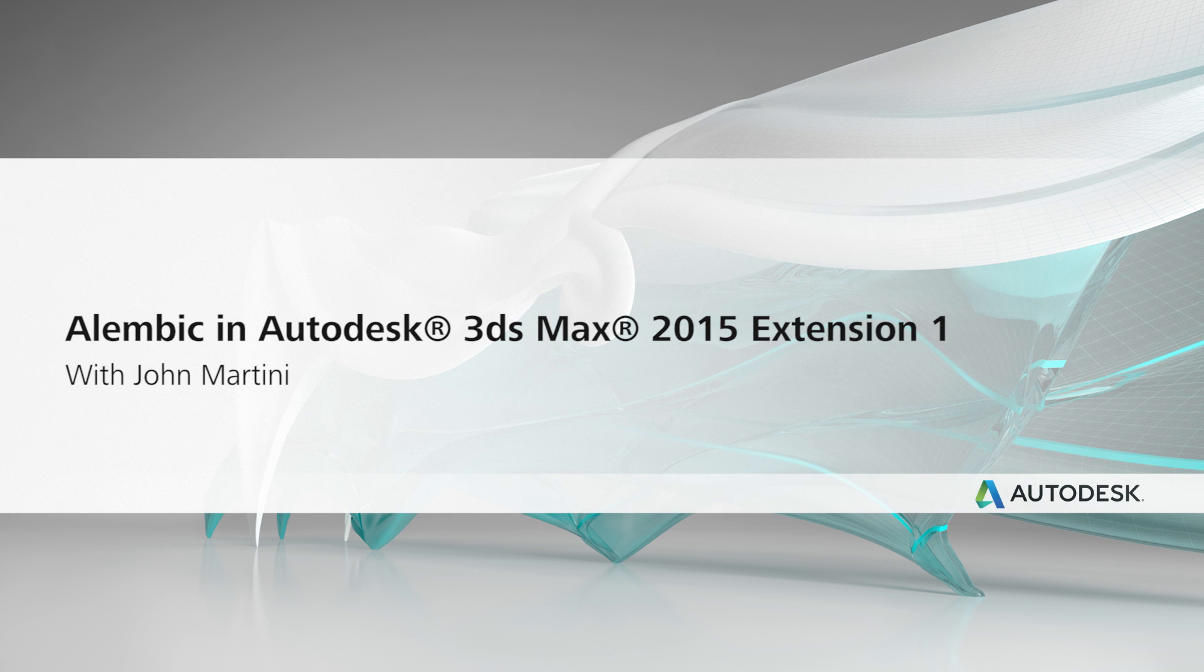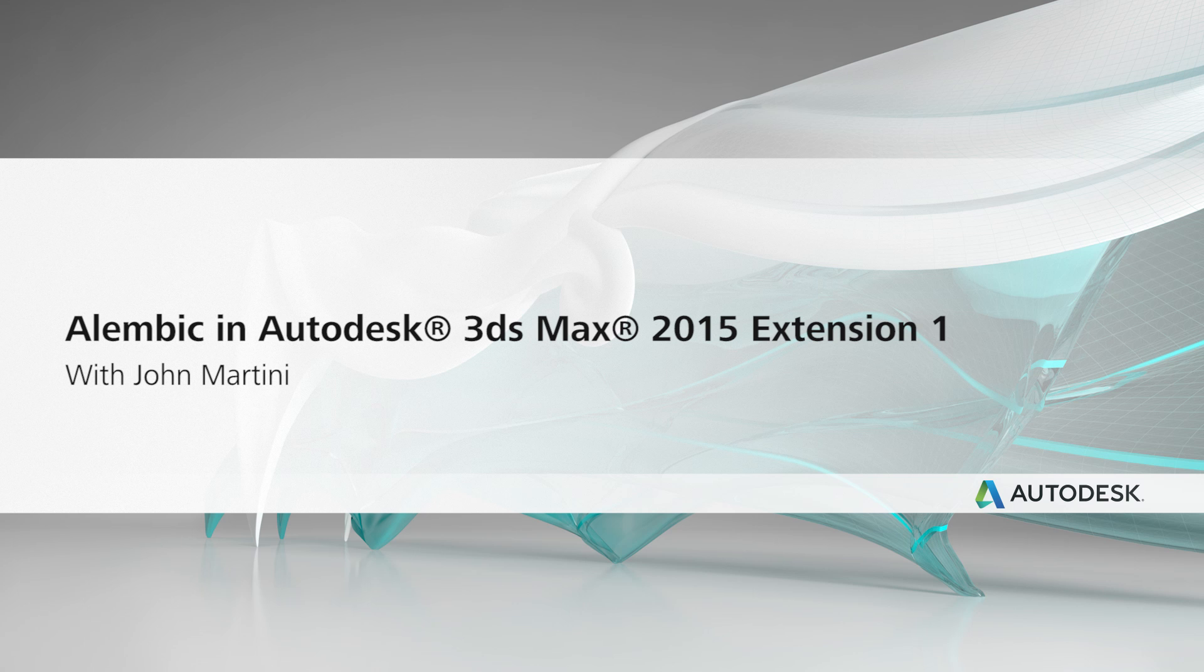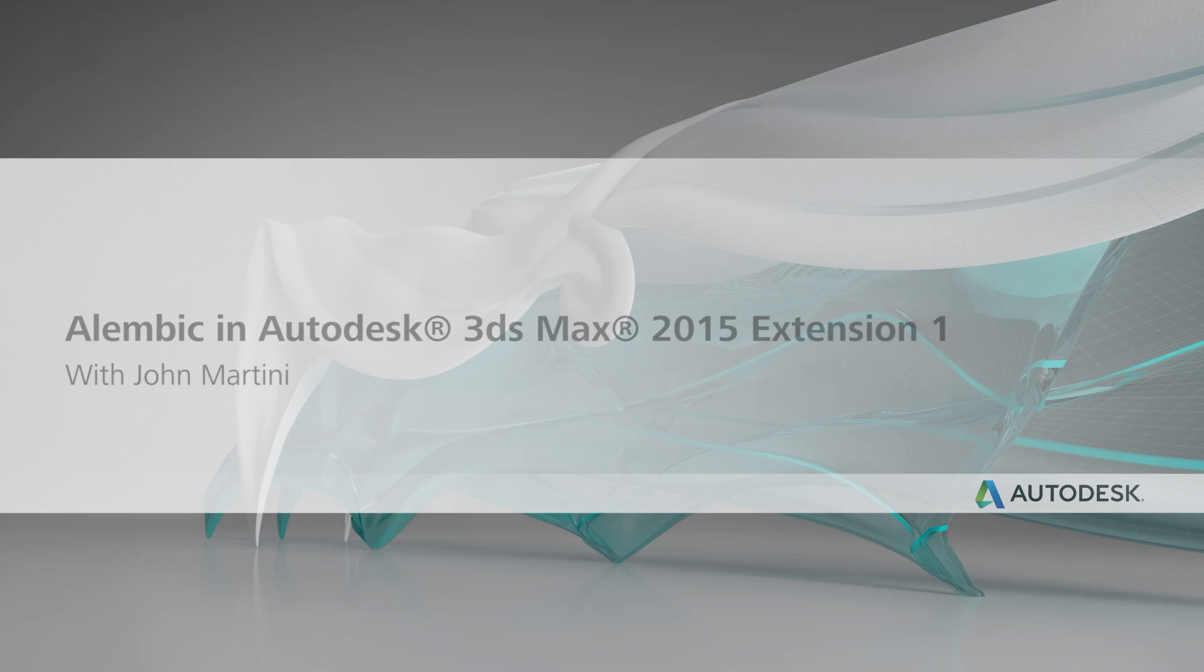Hey guys, John Martini here to show you Alembic in 3ds Max. For those of you who are not familiar with Alembic, it's a universal file format for computer graphics and it is used by the visual effects and animation industries.